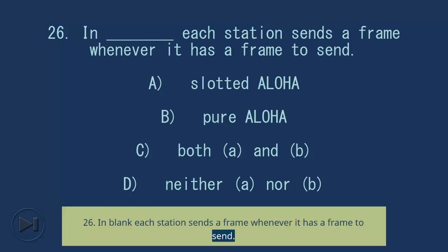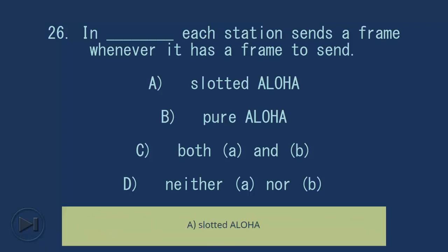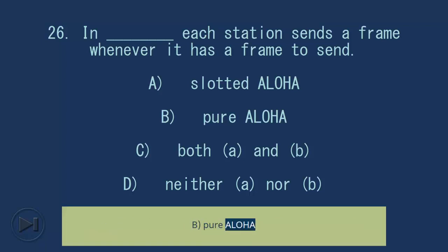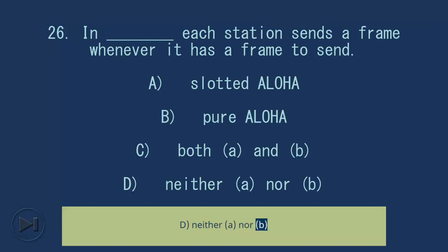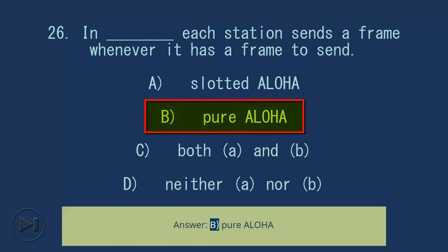Question 26: In blank, each station sends a frame whenever it has a frame to send. A) Slotted Aloha, B) Pure Aloha, C) Both A and B, D) Neither A nor B. Answer: B) Pure Aloha.